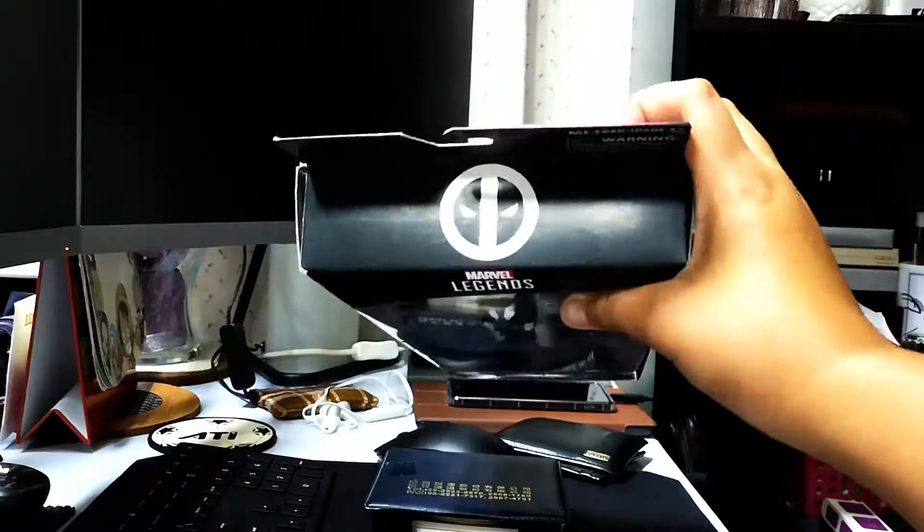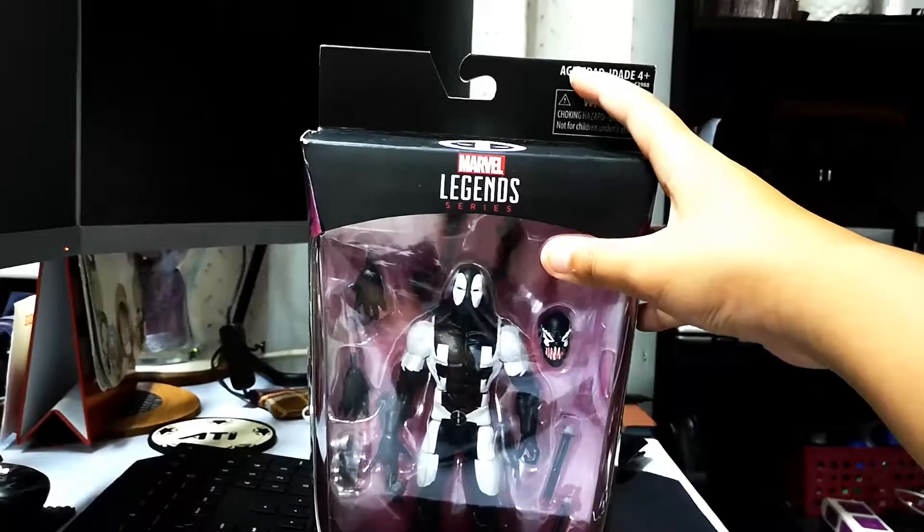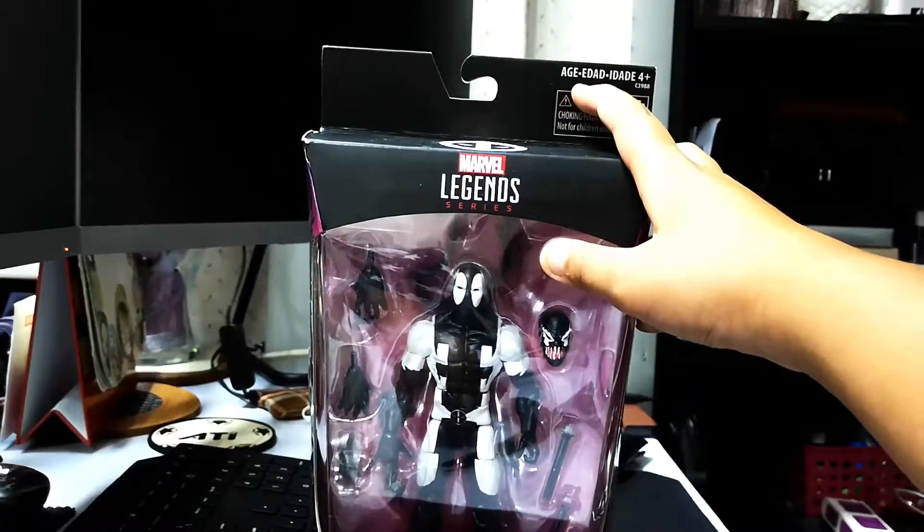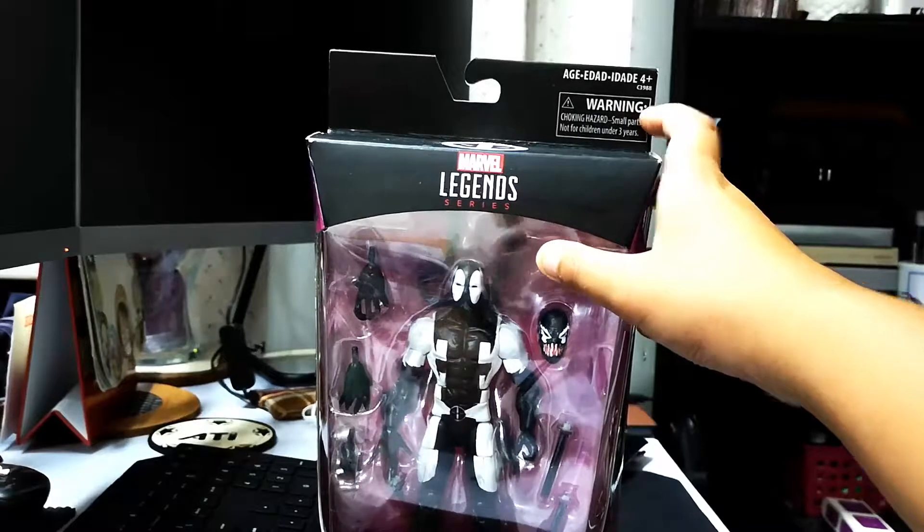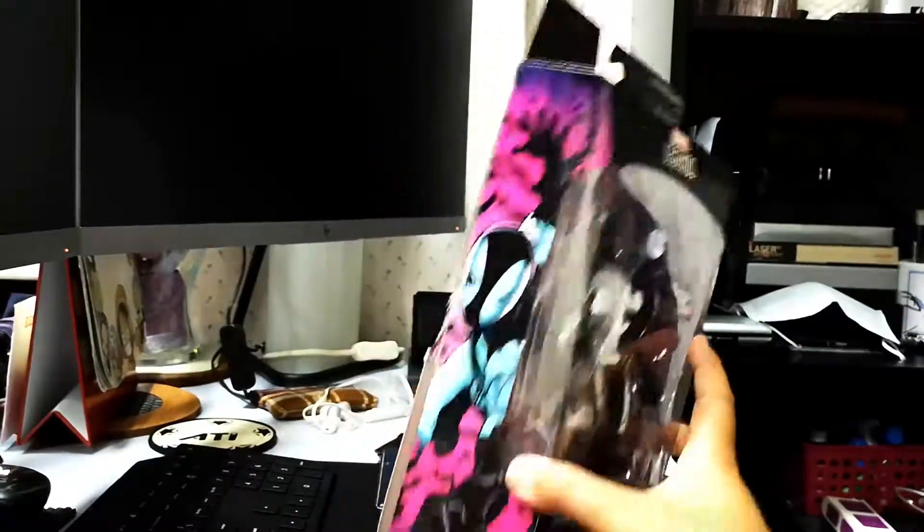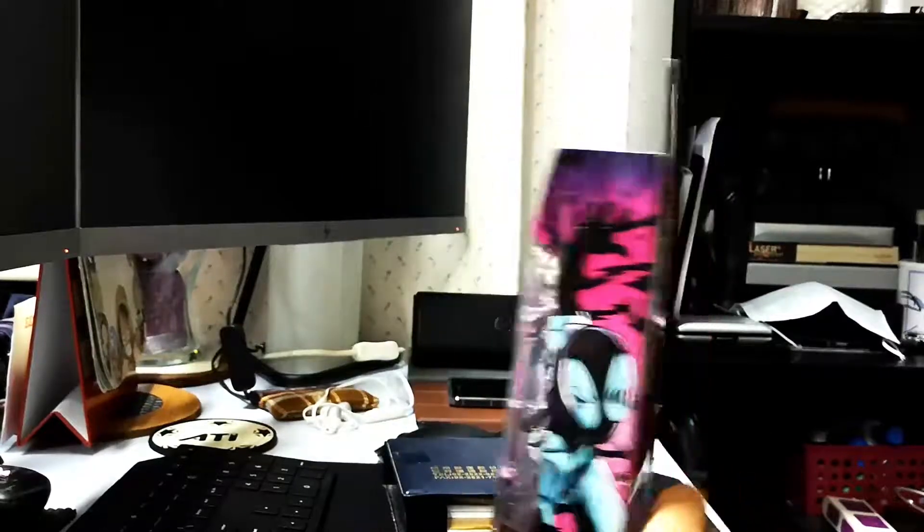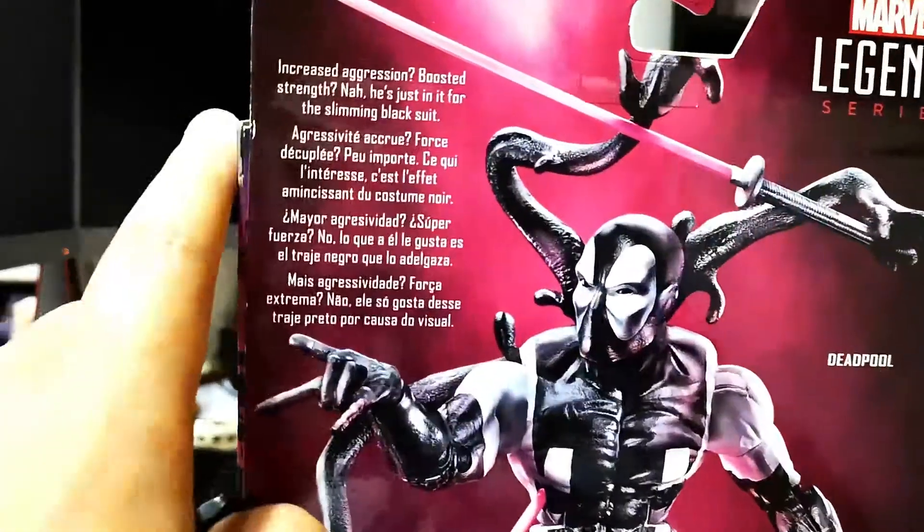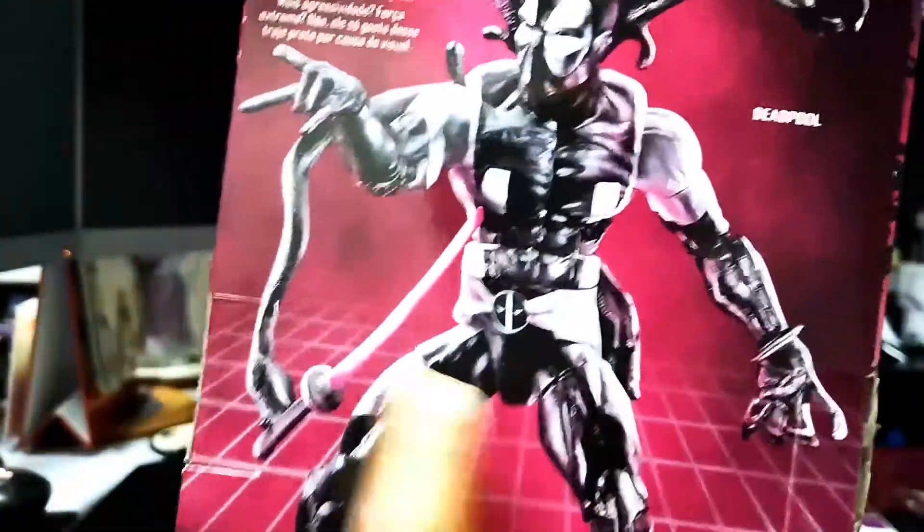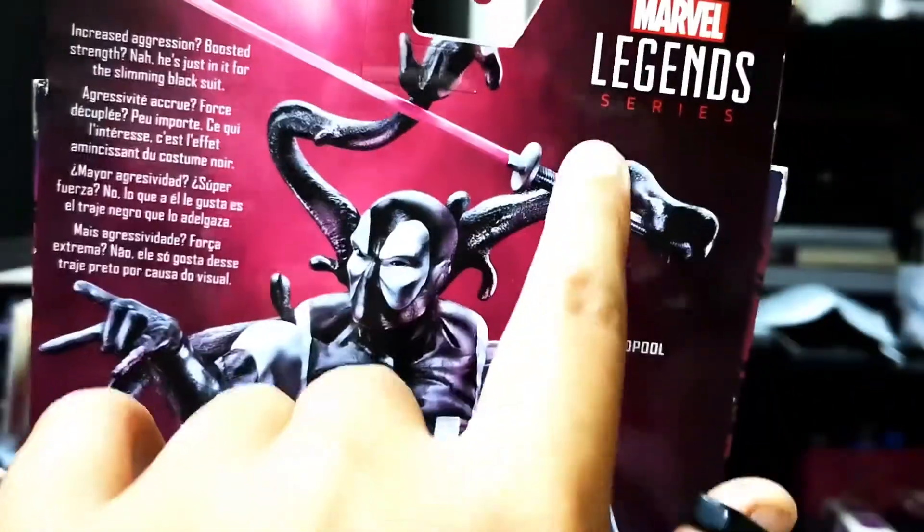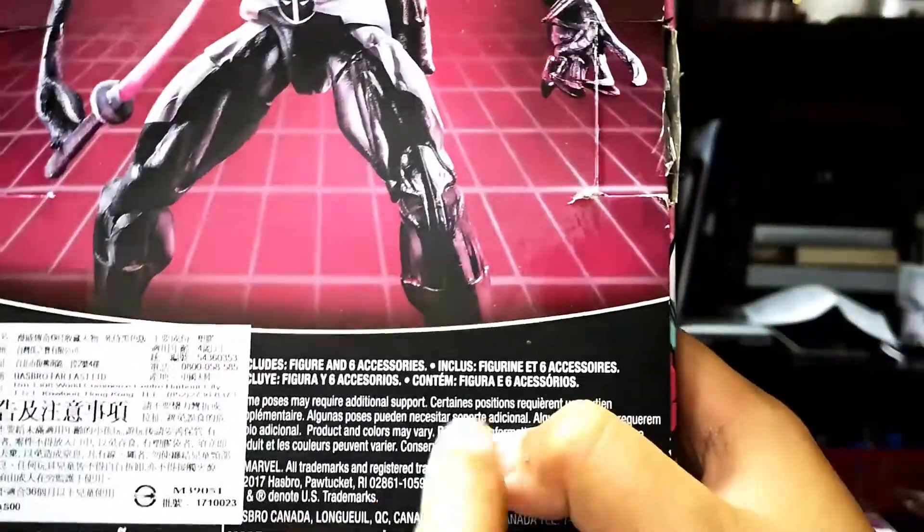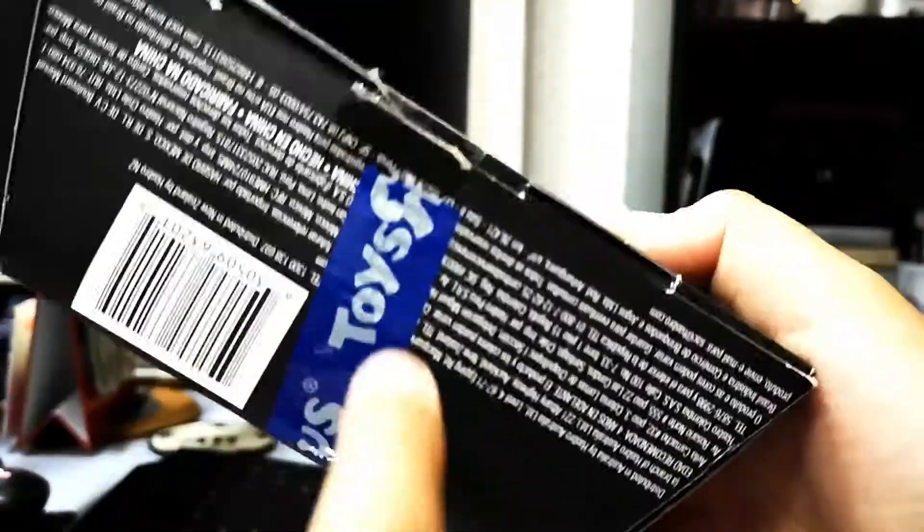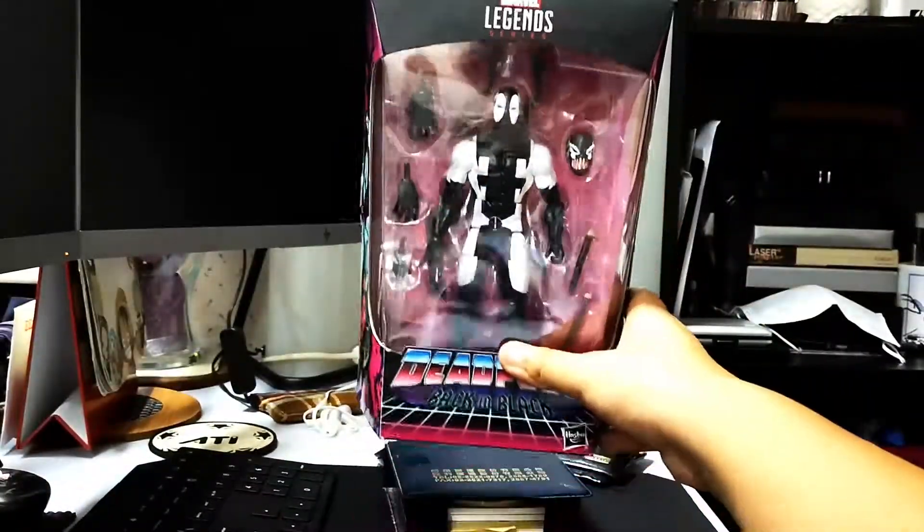Right here have the Deadpool logo and some warnings, age 4 plus. The sides show Deadpool, all the same, and the back here is Deadpool with some readings. There's the Deadpool Marvel Legends series, and there's nothing on the bottom. So let's open this thing, baby.